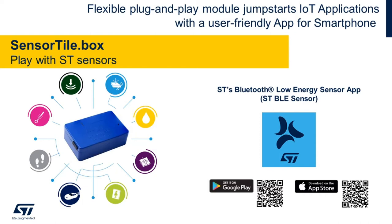Here on the screen I also listed both QR codes for you to download the STBLE Sensor app. Even though you may not have the SensorTile.Box in your hands, you'll be able to follow along some of the steps that are executed directly through the mobile app interface. I'll give you some time to scan the QR code.